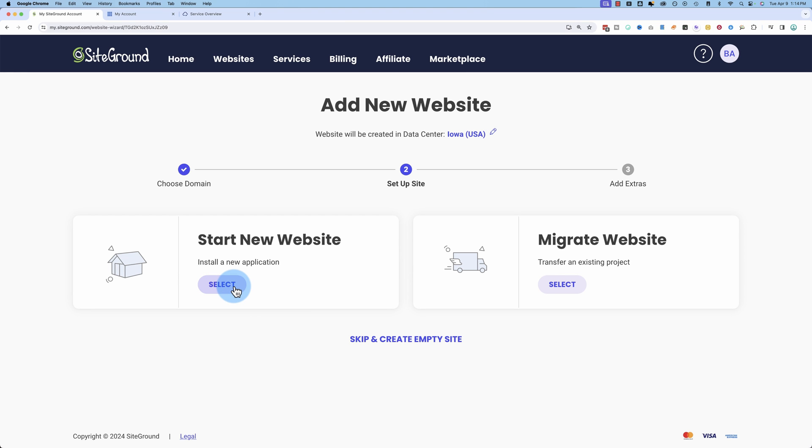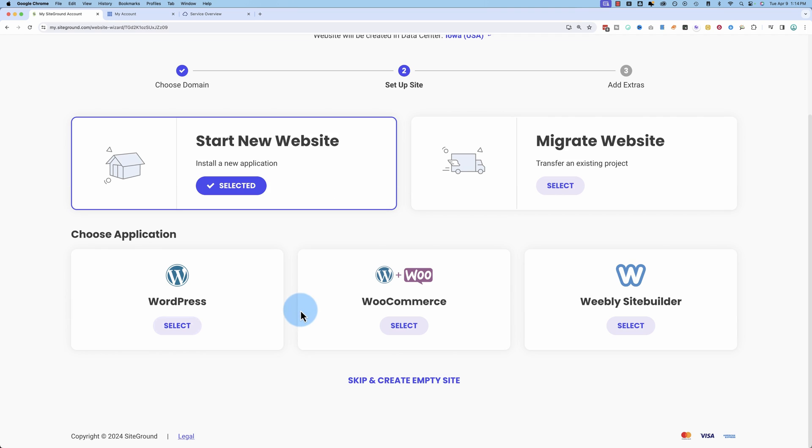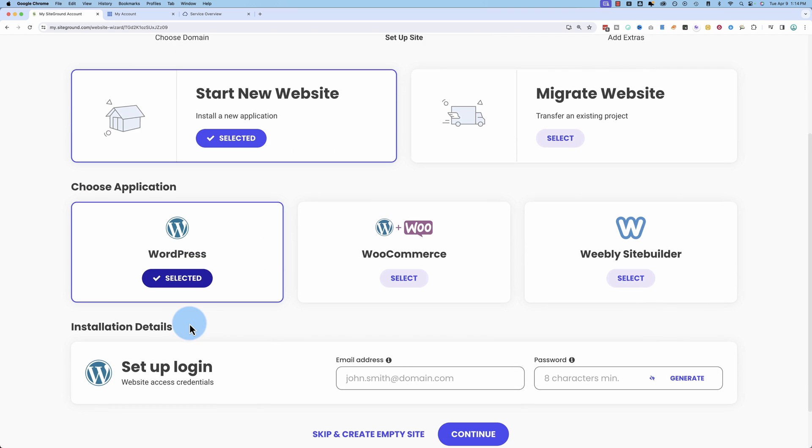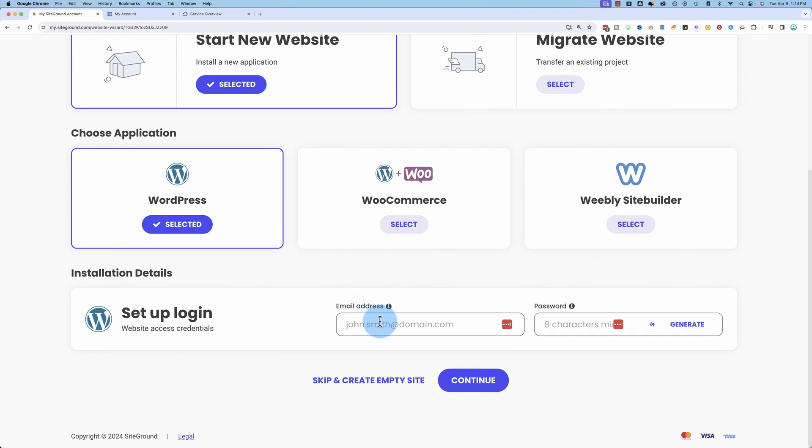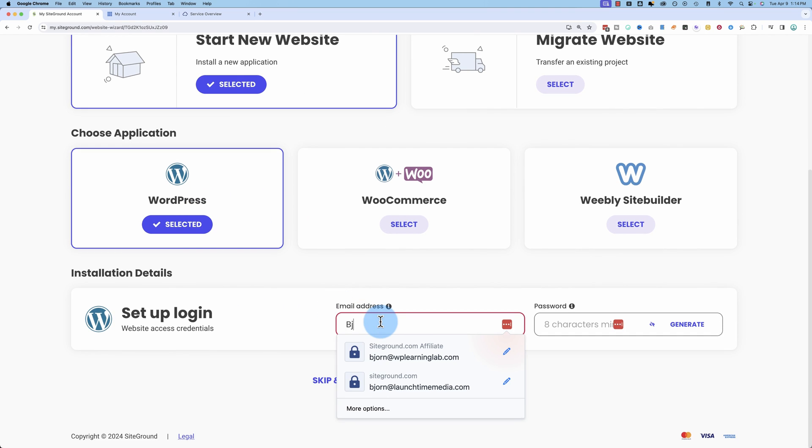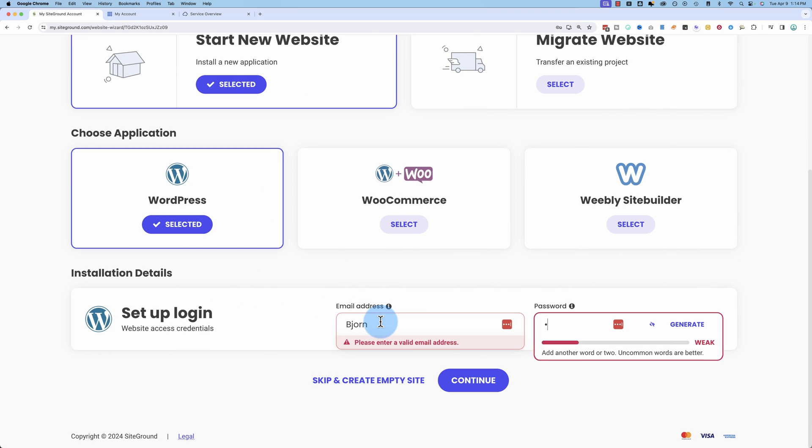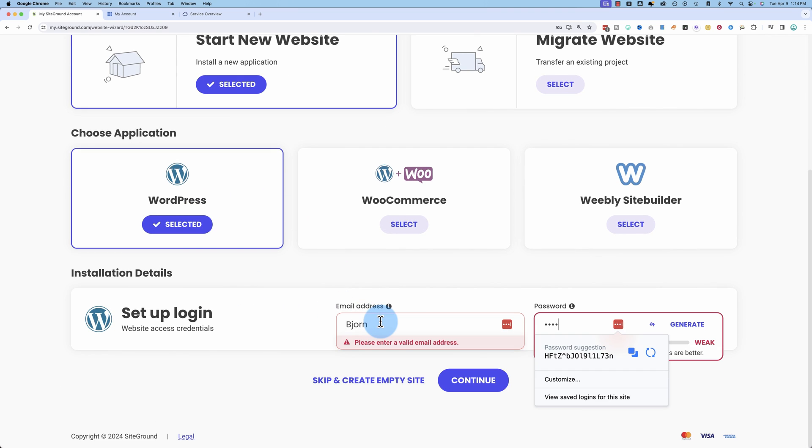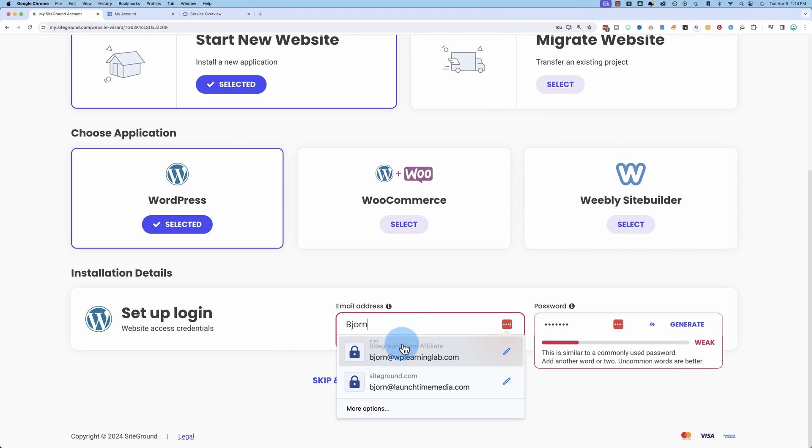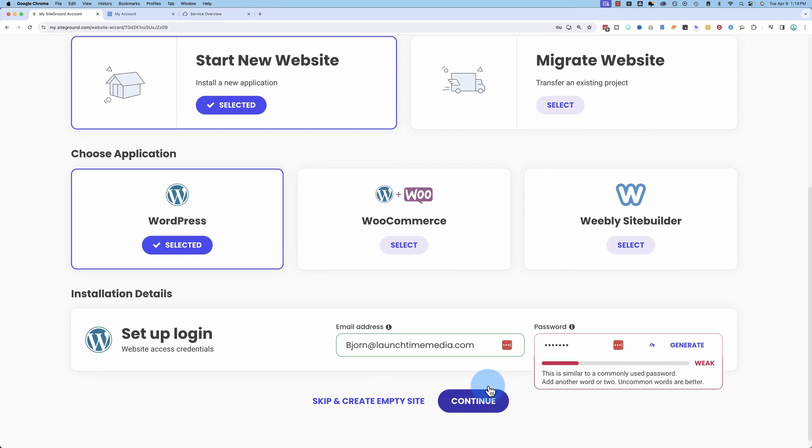I'm going to choose start a new website. I'm going to choose WordPress. Add some login details. That's an email address. Click on continue.